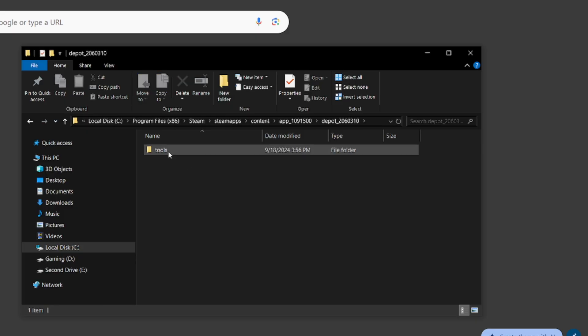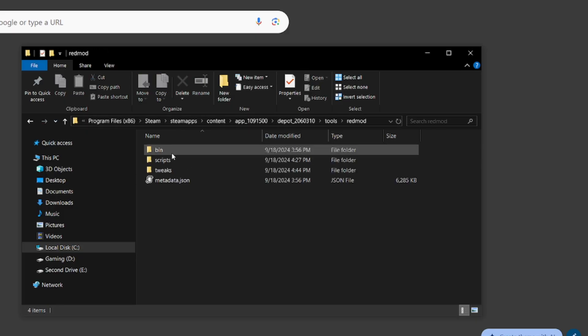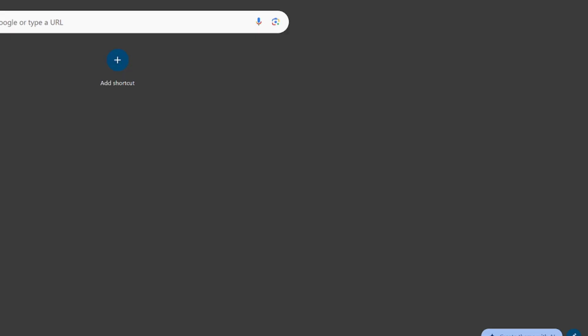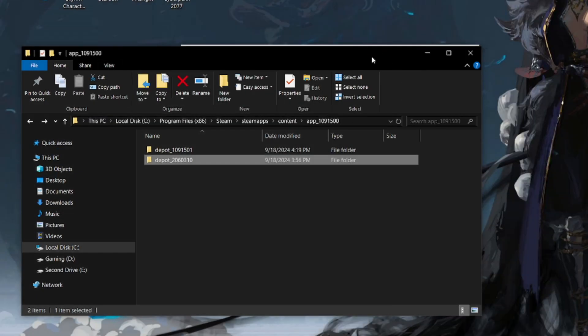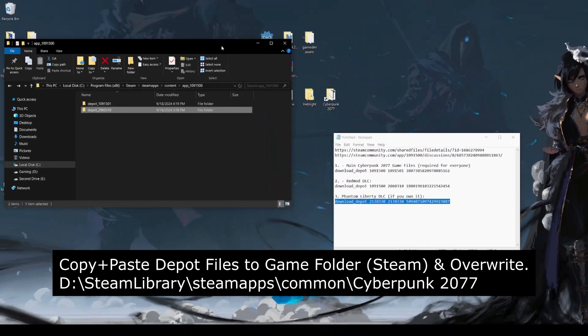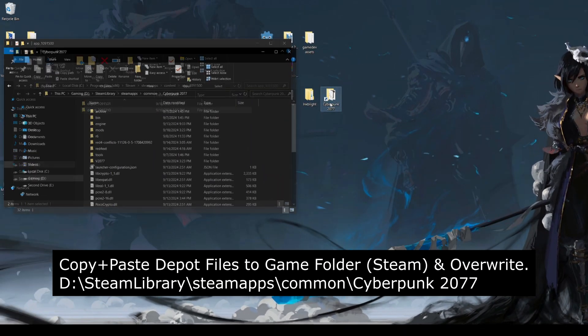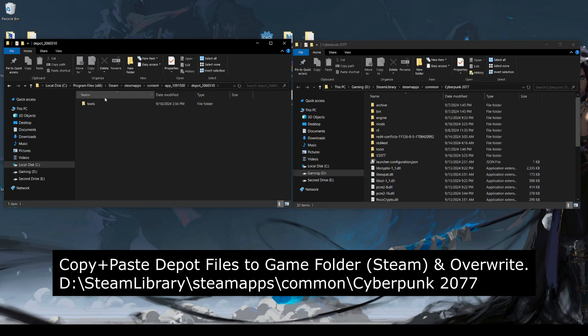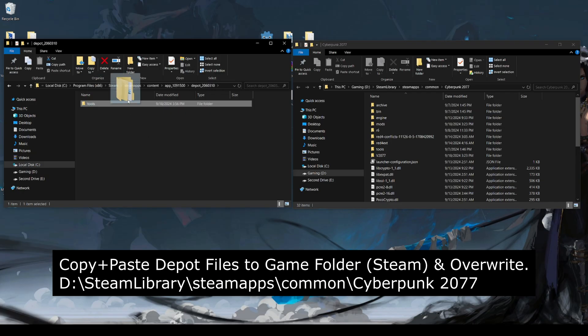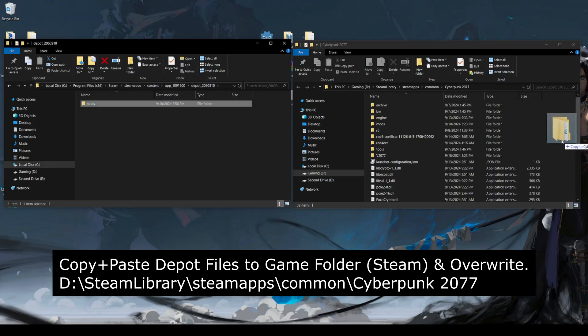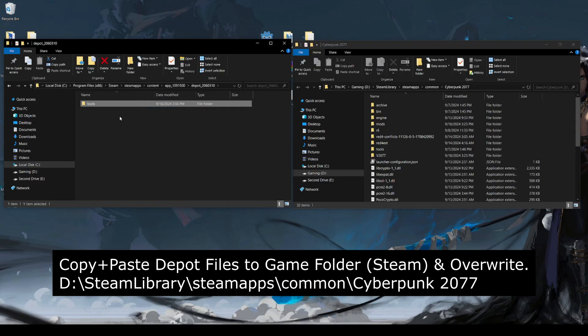And if we go back, we check this is the red mod tools folder. These two depots are very important, as we need to copy them into our game folder if we want to downgrade the game. Heading over to the red mod depot, you just grab this, drag it into here, and you drop it. It will copy the files into your game.